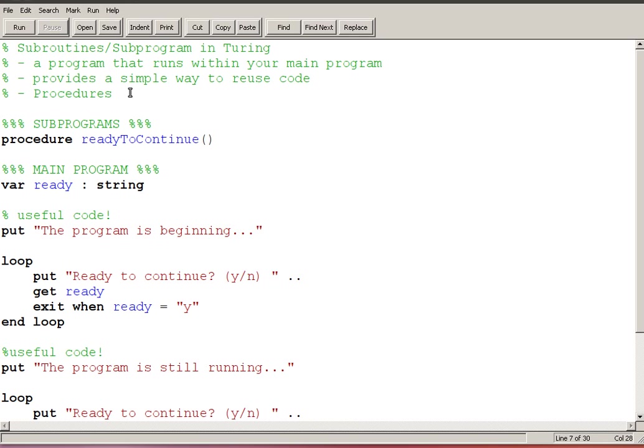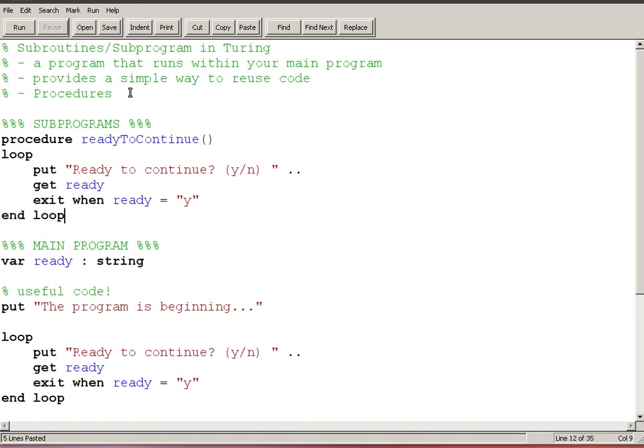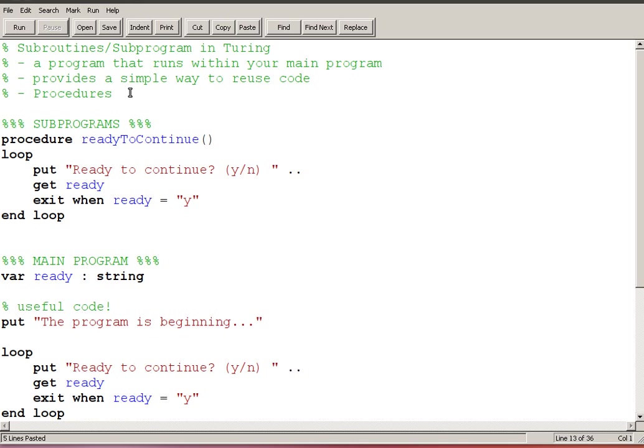And for now you're just going to copy the form that I'm using here to create a procedure. So the procedure is ready to continue and what does that procedure have in it? It has a loop and it has that text that we had and then end loop and then we end ready to continue.